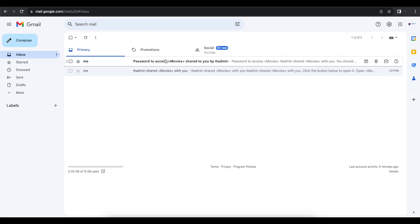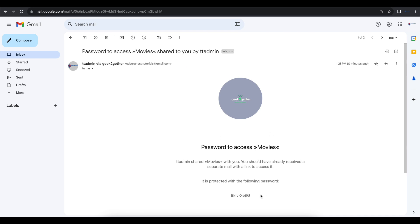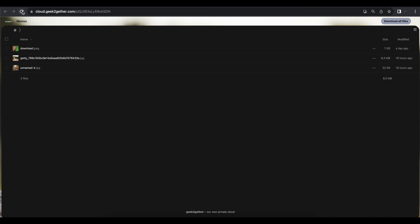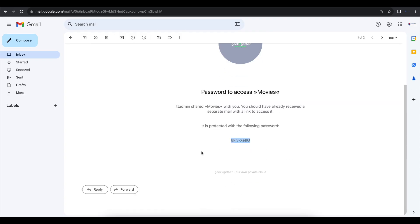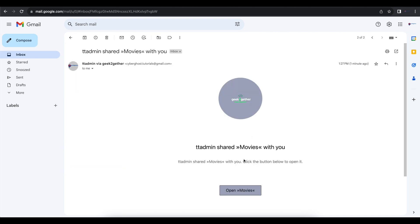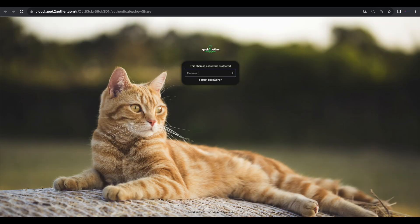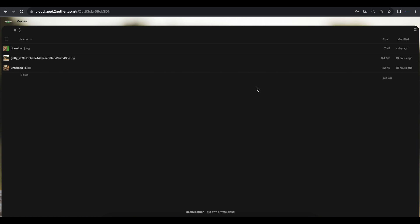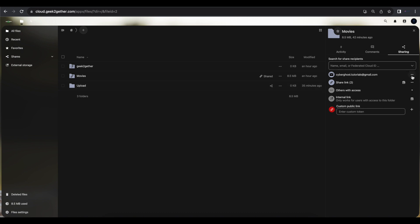After refreshing, you can see Nextcloud automatically sends an email notifying the recipient that a password has been added to that share — and it includes the password. So I don't have to call the user and give them the password manually. Going back to that original share link and clicking it, Nextcloud now prompts for the password. After entering it, we're able to access the shared files again.